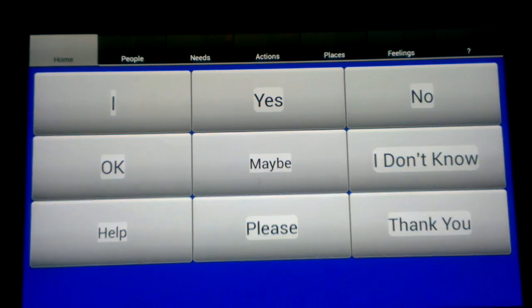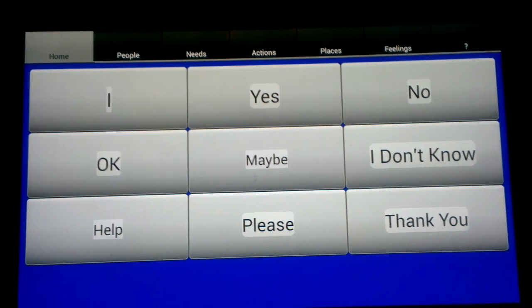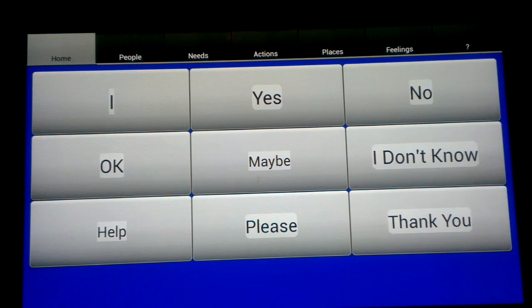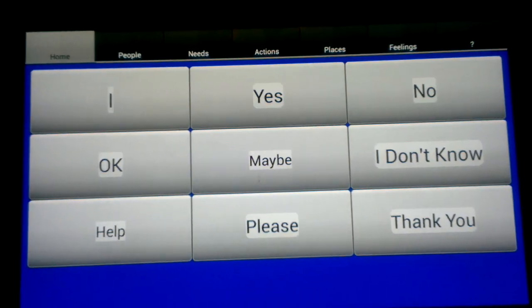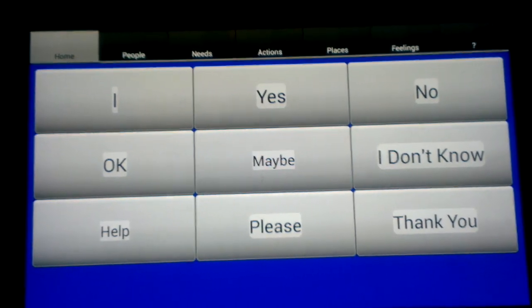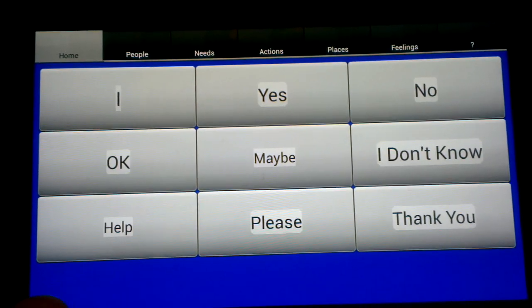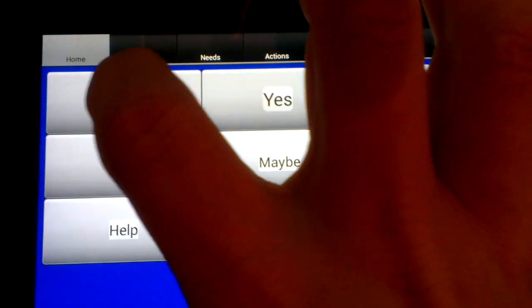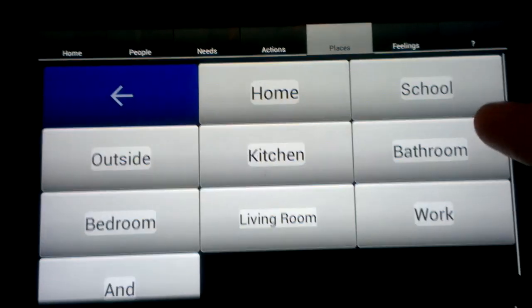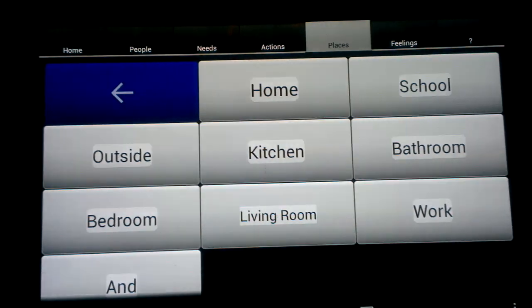We have basic things — yes, no, maybe — answers to simple questions. But we also have this "I" button, which gets us started on most of the complex sentences. So for example: "I want to go outside."